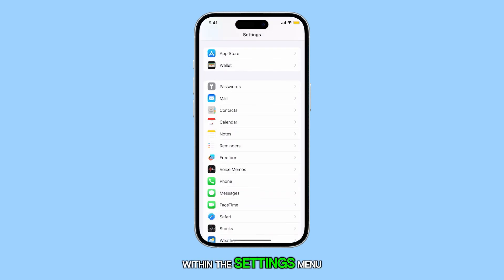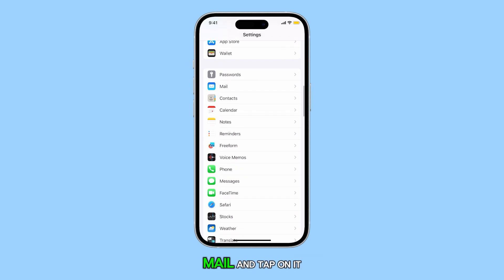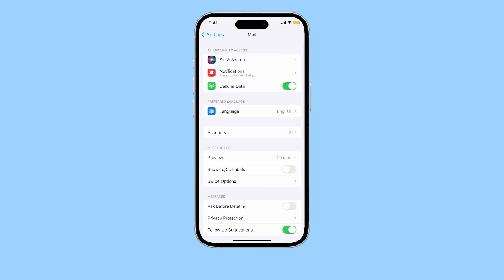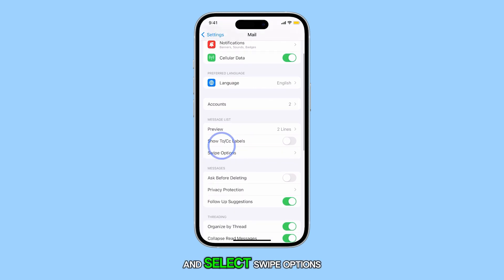Within the Settings menu, scroll down until you find Mail and tap on it. Next, navigate to the Message List section and select Swipe Options.